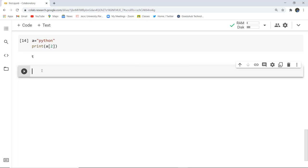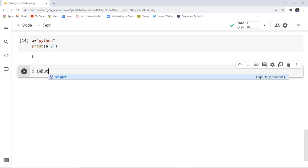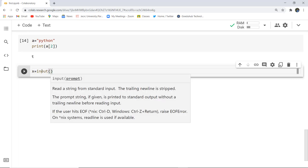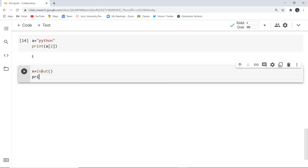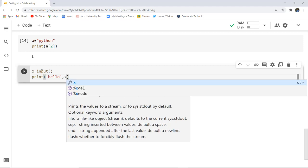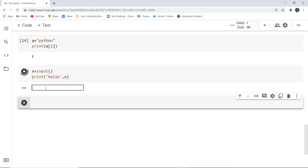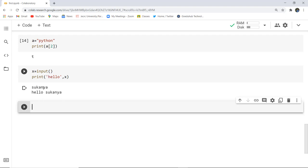Now for command line input: I write X equals input(), and then print 'hello' along with X. As I execute this code, you can see it first asks you to enter a value because of the input function. I enter my own name, and as I press enter, it prints 'hello Sukarnia'. This demonstrates how we can take input from the user and print a string.